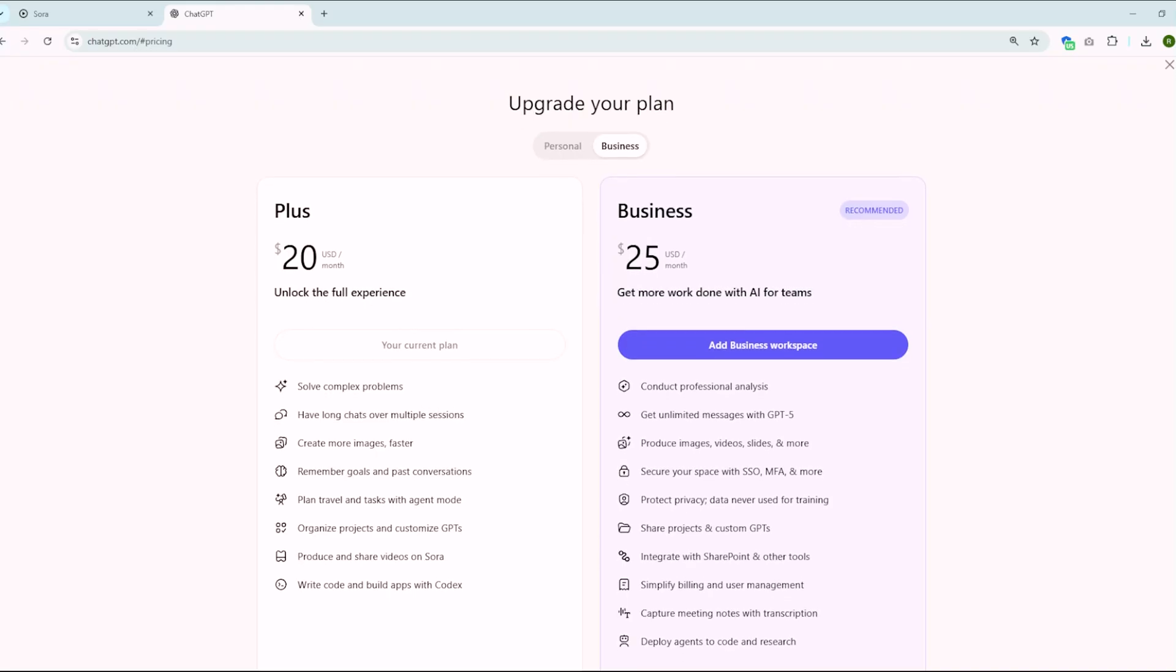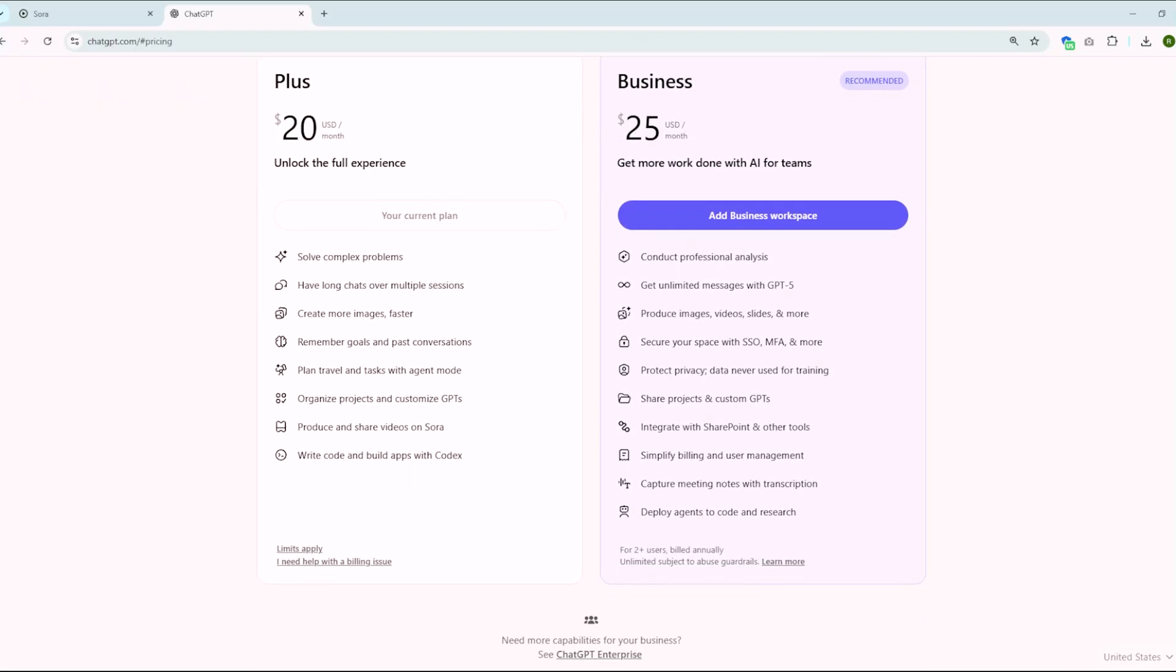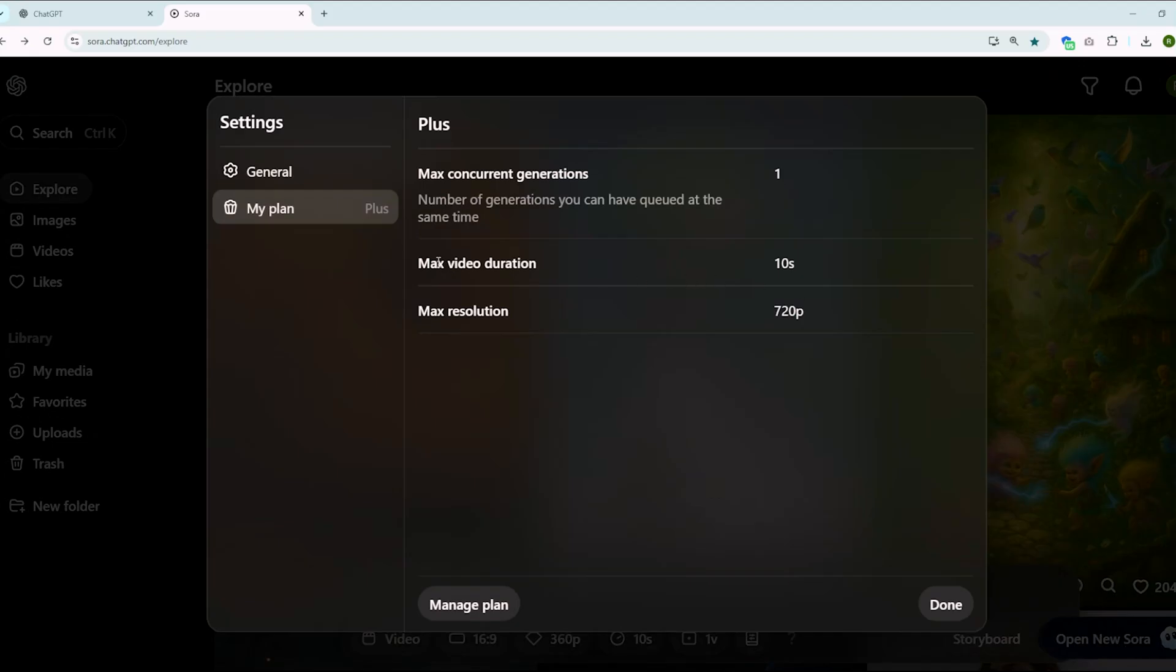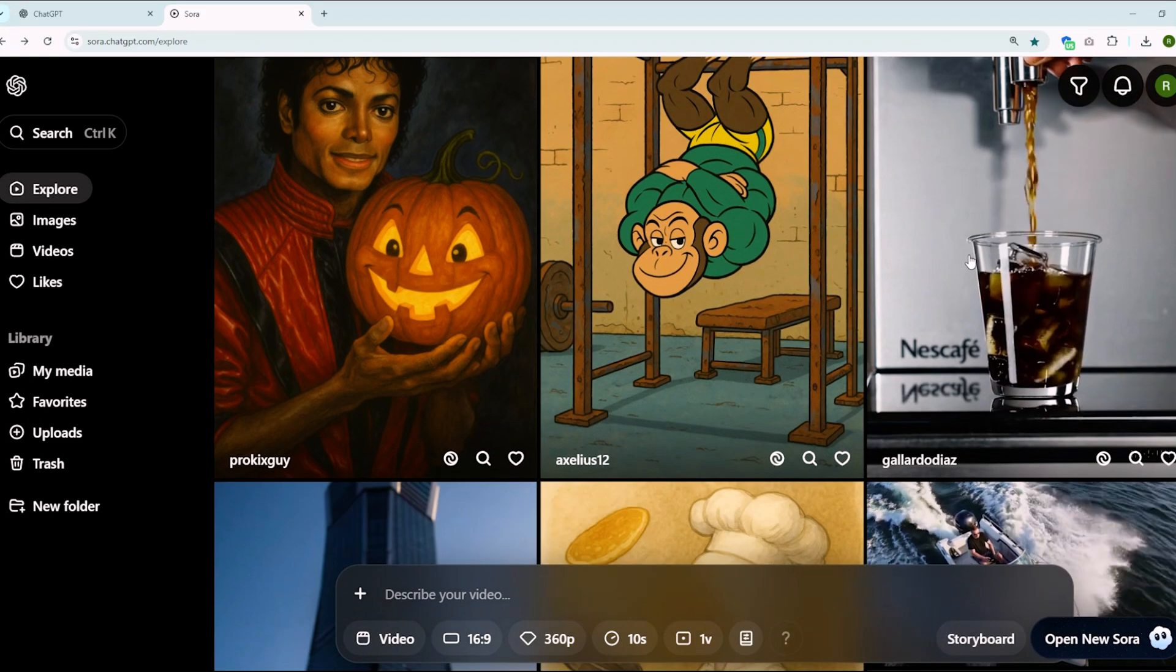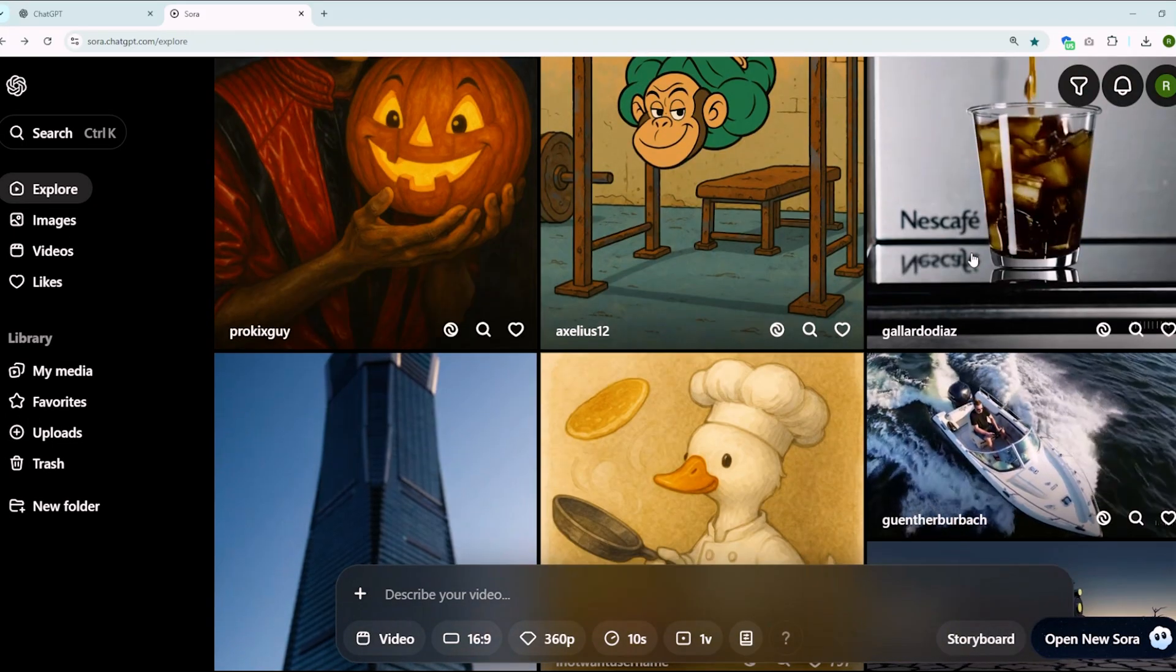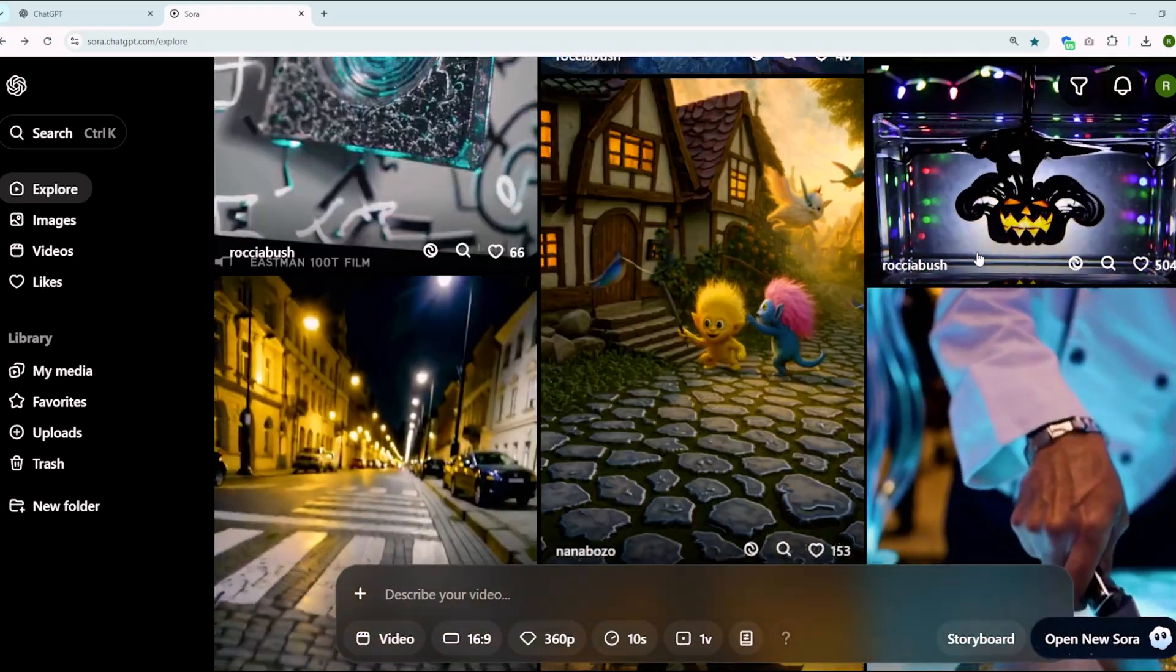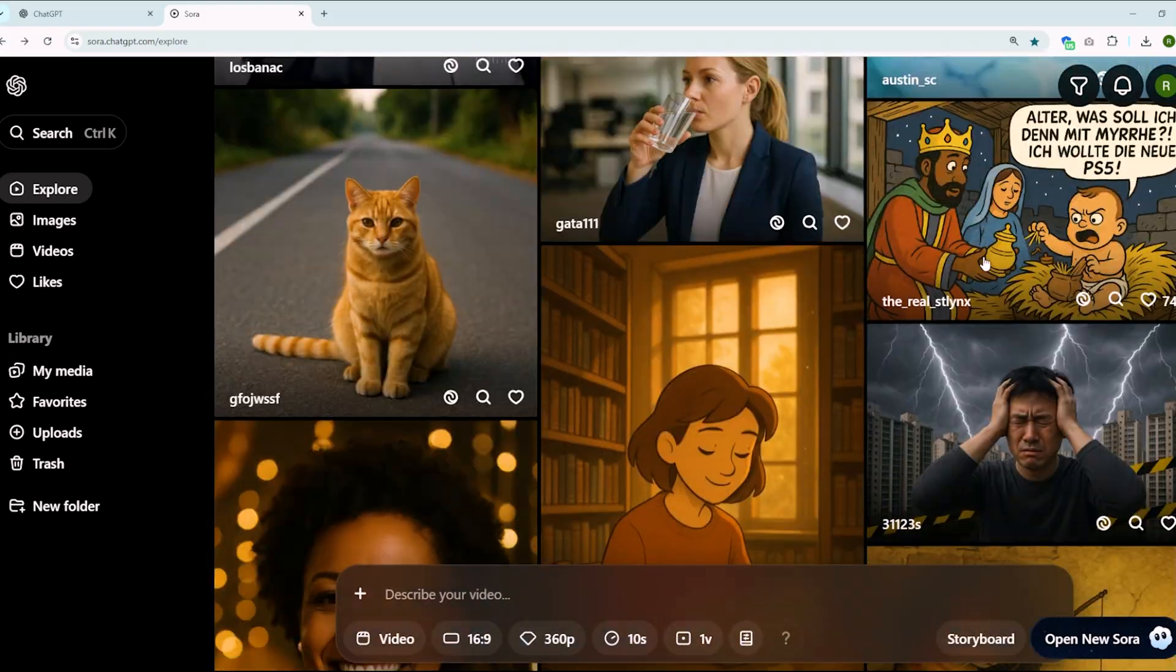Move on to the ChatGPT Plus plan. This is the sweet spot for most small business owners. It's 20 bucks a month, and it'll give you 15 second videos in full HD, 1080p with no watermark. And this is the one that I use most because it's fast, it's affordable, and you can make professional videos without all the fuss. And the cool part, you also get access to ChatGPT Plus, which means you can use it for your other business tasks like writing scripts, generating ideas, or even planning your ad copy.